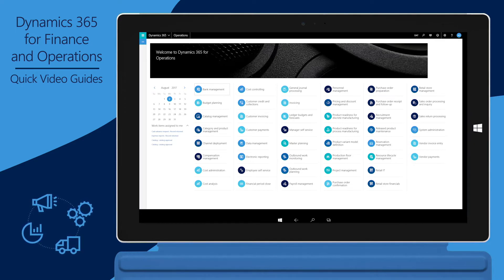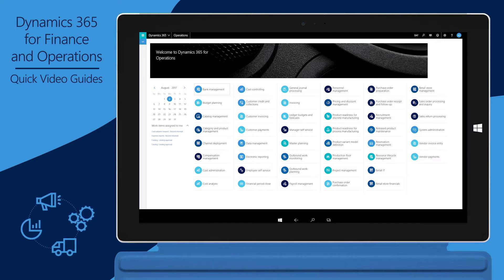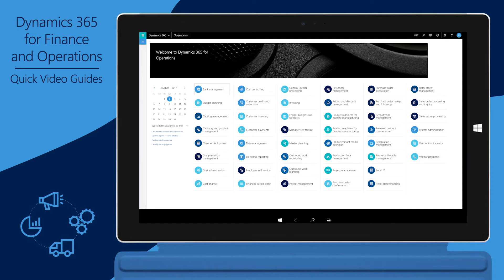To achieve a continuous servicing platform, Finance and Operations is split into the platform and the application. Because of this separation, Microsoft can service the platform and application independently.